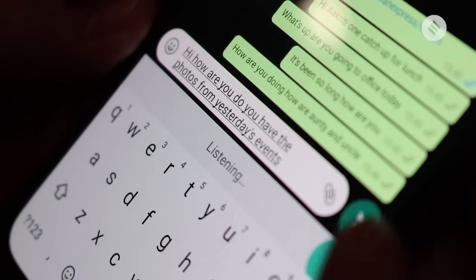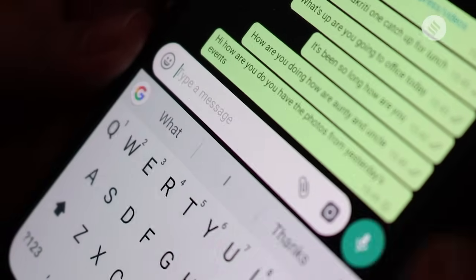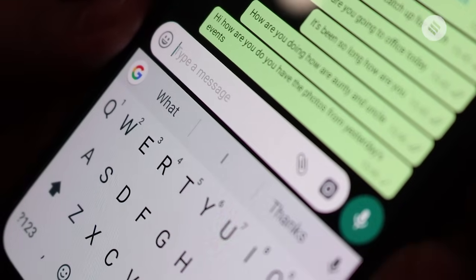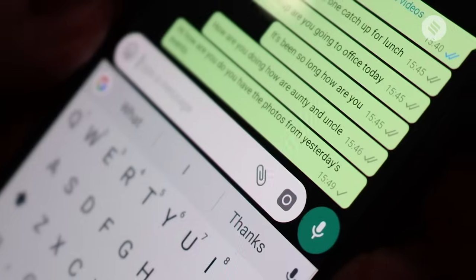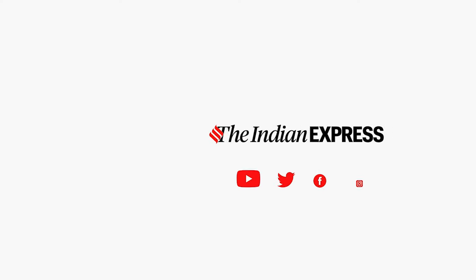When done, press the send button to finally send the dictated message to your contact. Make sure you dictate messages in a quiet environment, since the device might not pick up all words.